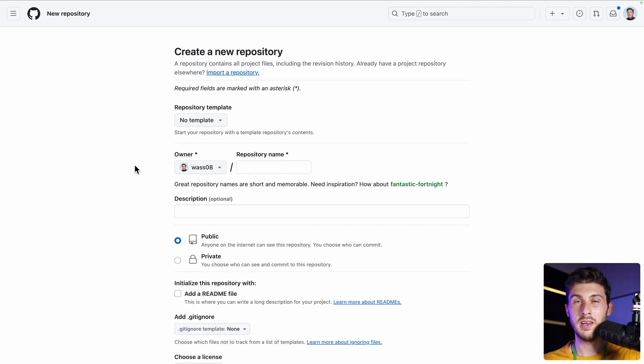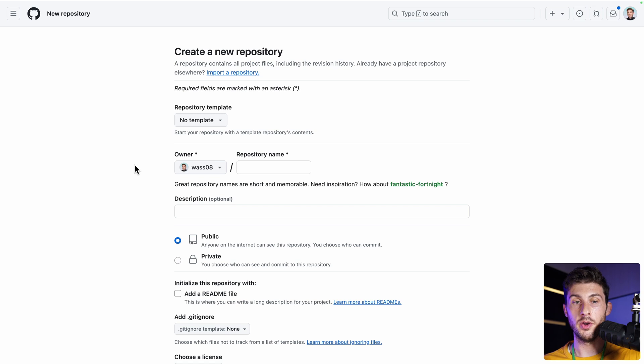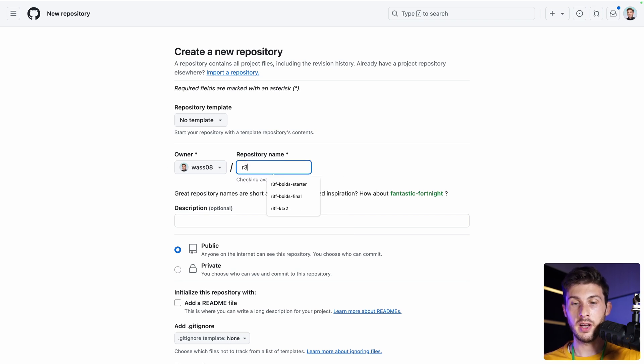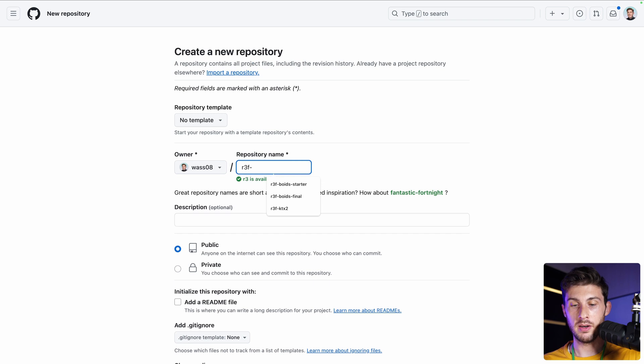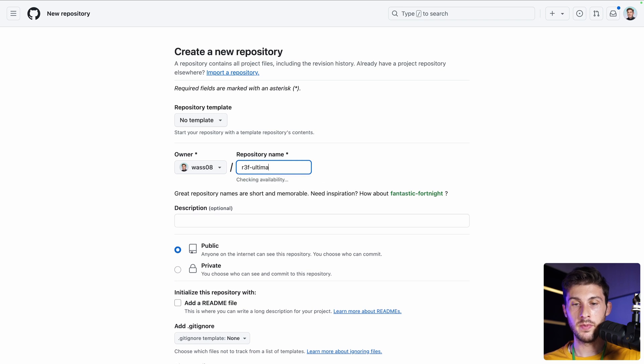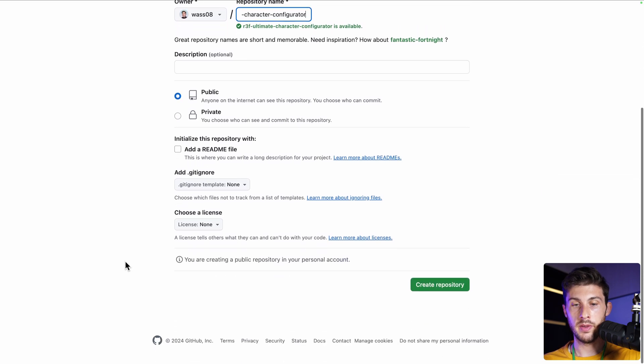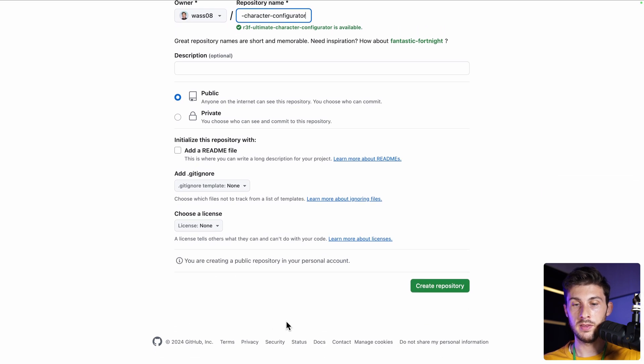To save our project progression and to deploy the different versions of our project, let's create a GitHub repository. I will name it r3f-ultimate-character-configurator. I will keep all the other things like this and create the repository.